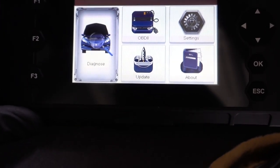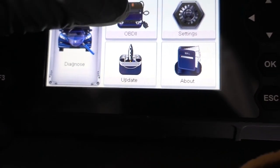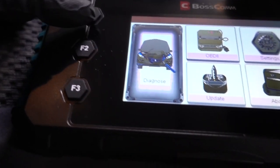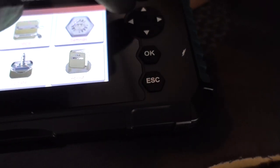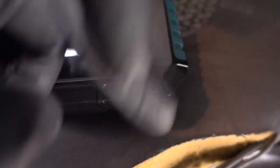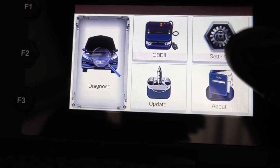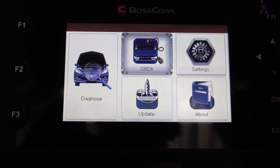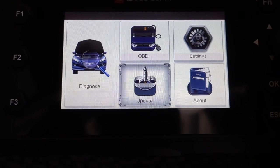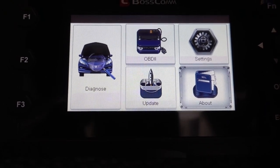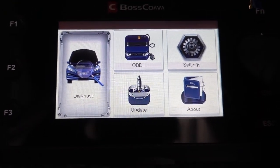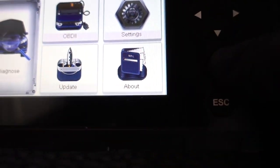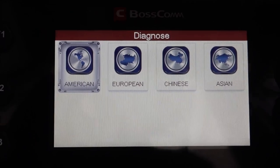The switch is on. The first page shows: Diagnostic, OBD2, Settings, Update, and About. You have F1, F2, F3, and the arrows. We're in Diagnostic. If we move the arrows to the right it goes to Settings, Update, About. We go back, and once we're in Diagnostic we press OK.